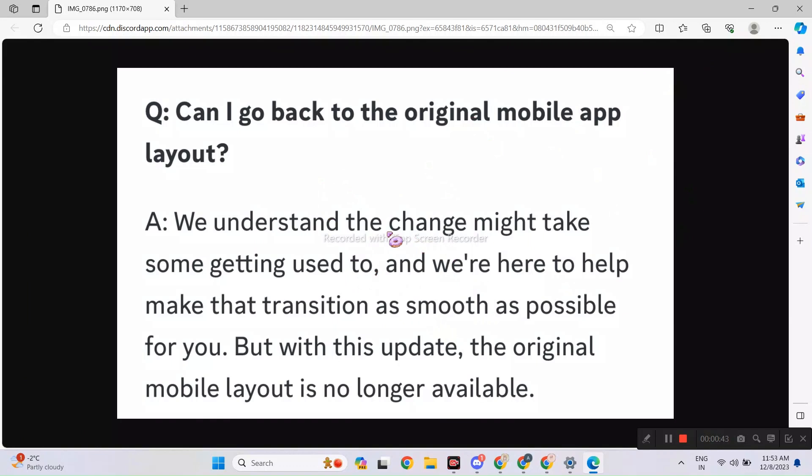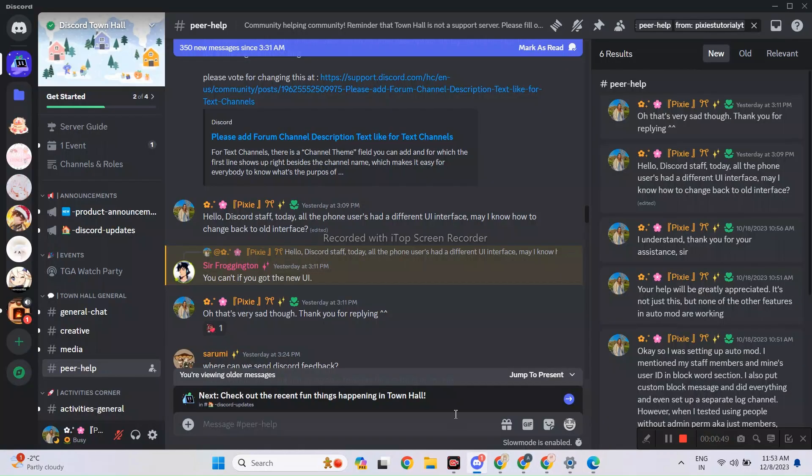If you hate the new UI, then I guess you can use Discord on PC. I guess that answers for everyone.